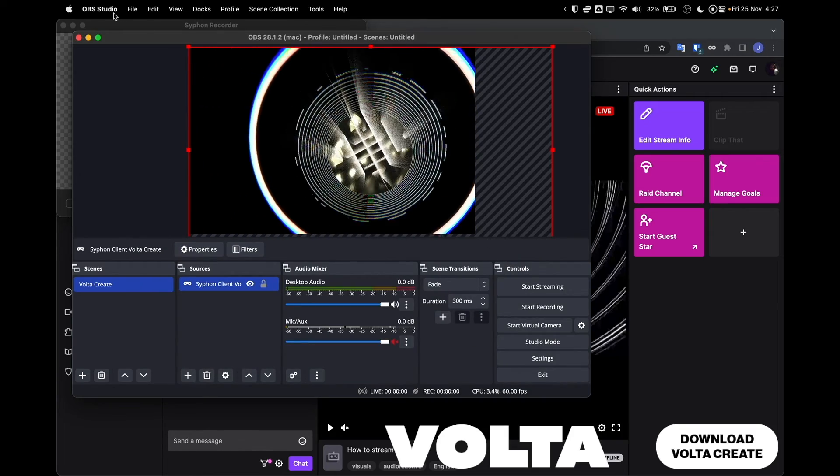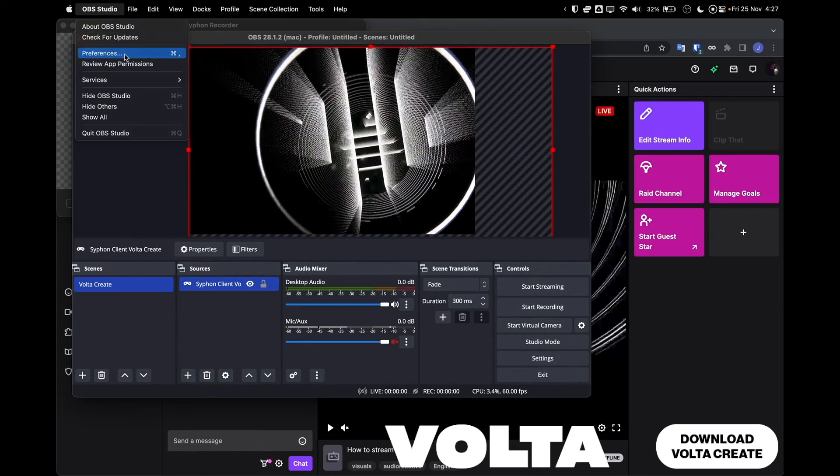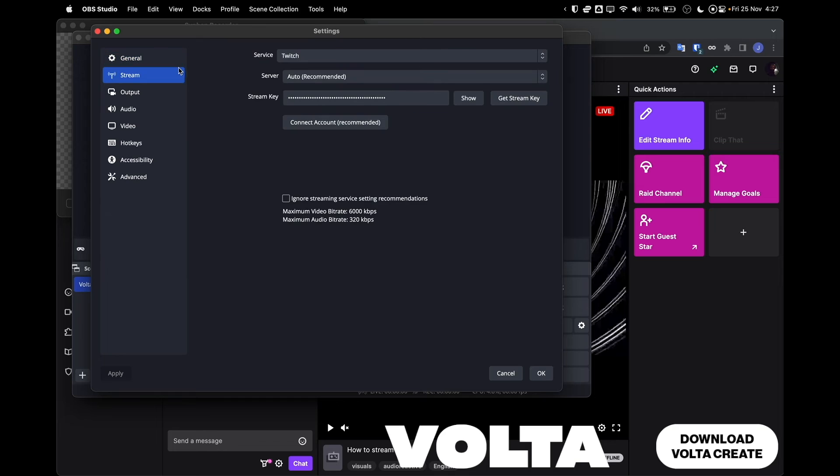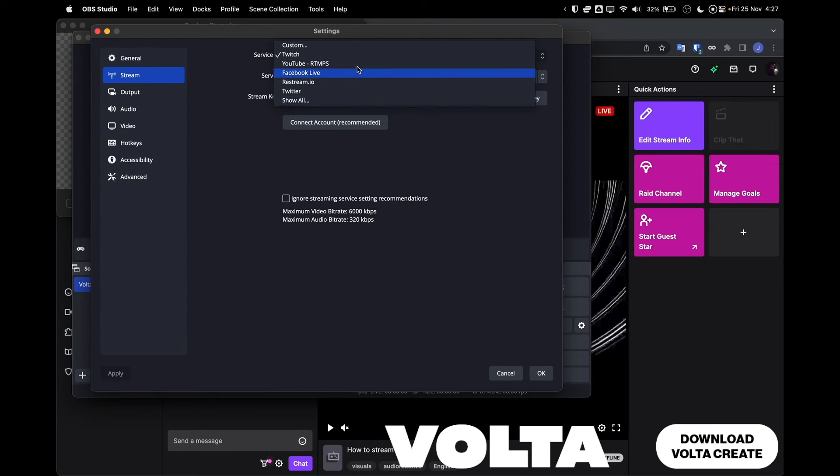Now head to OBS and add a visual source named Syphon Client. Then, within the popup box, select VoltaCreate as your input.